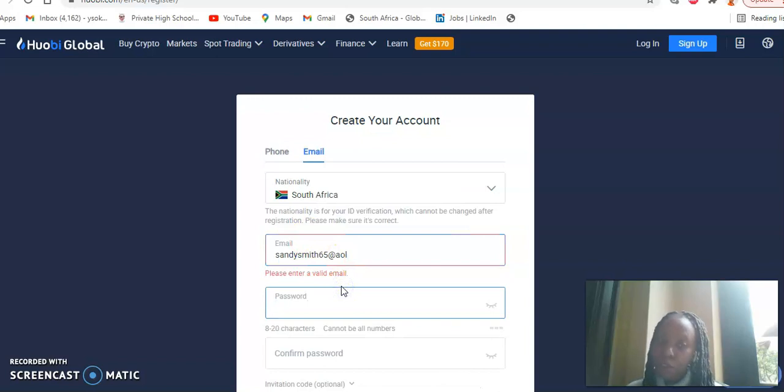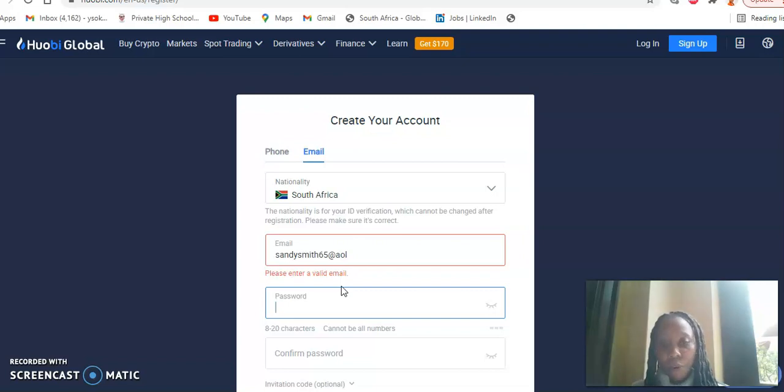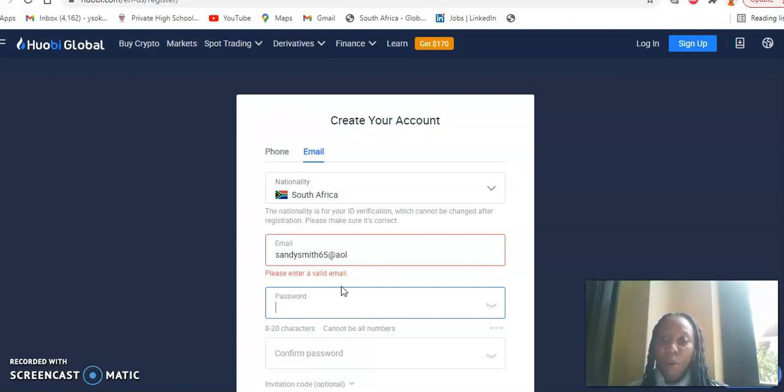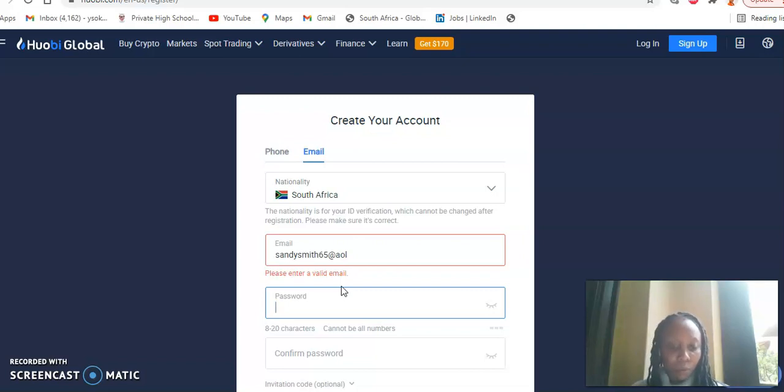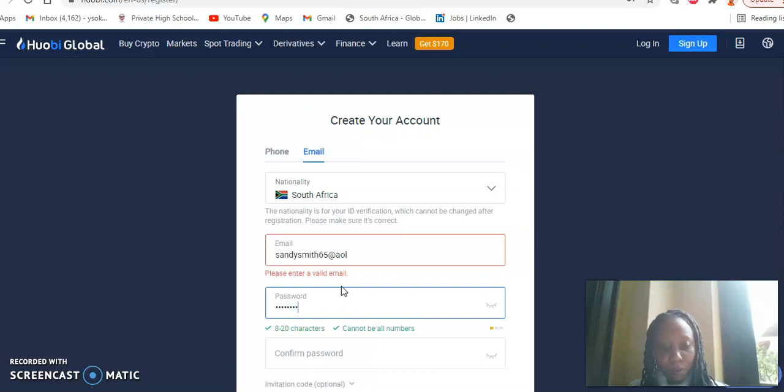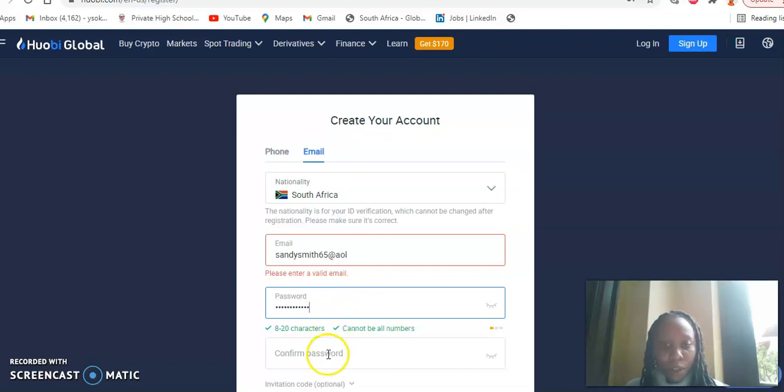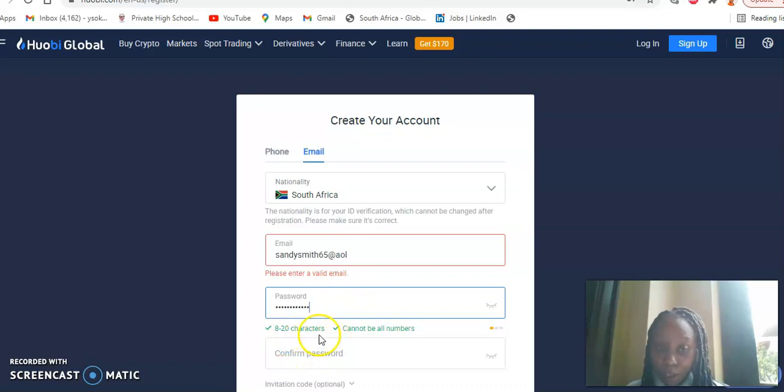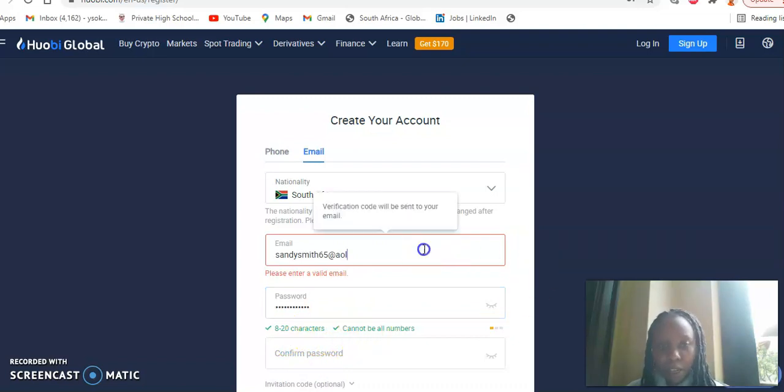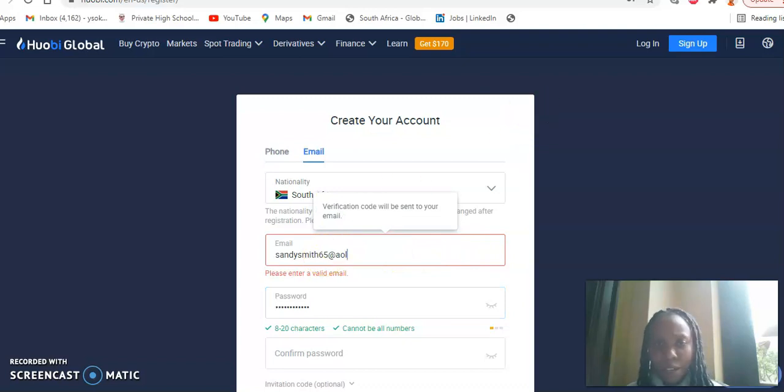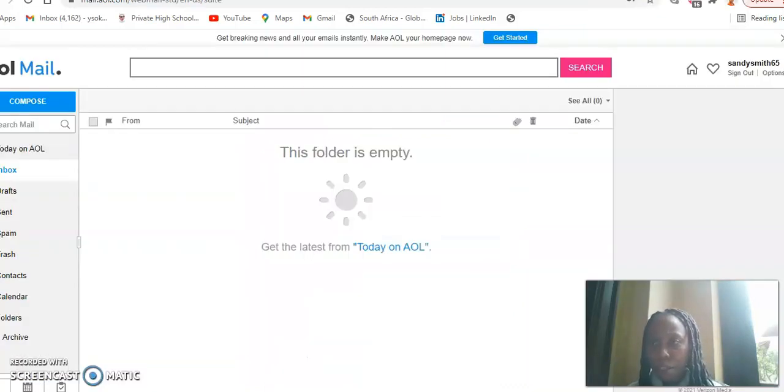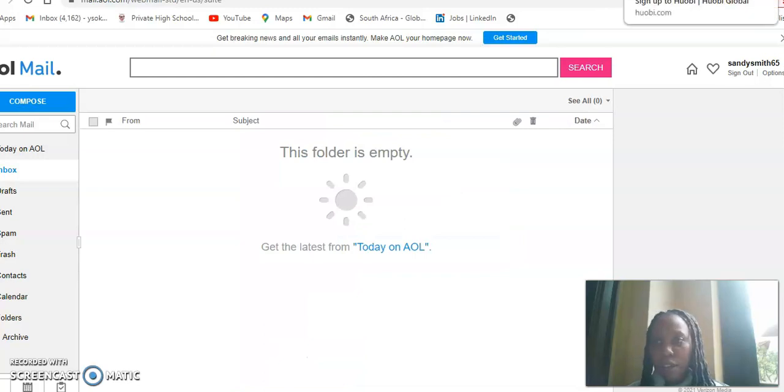Please make sure that you enter a very strong password to avoid people hacking into your account. So your password has to be eight to 20 characters and it cannot be all numbers.